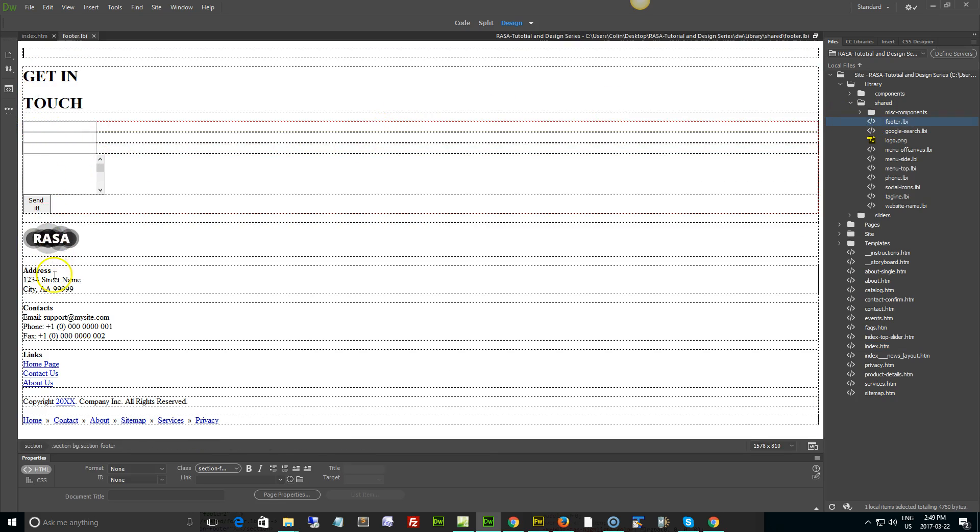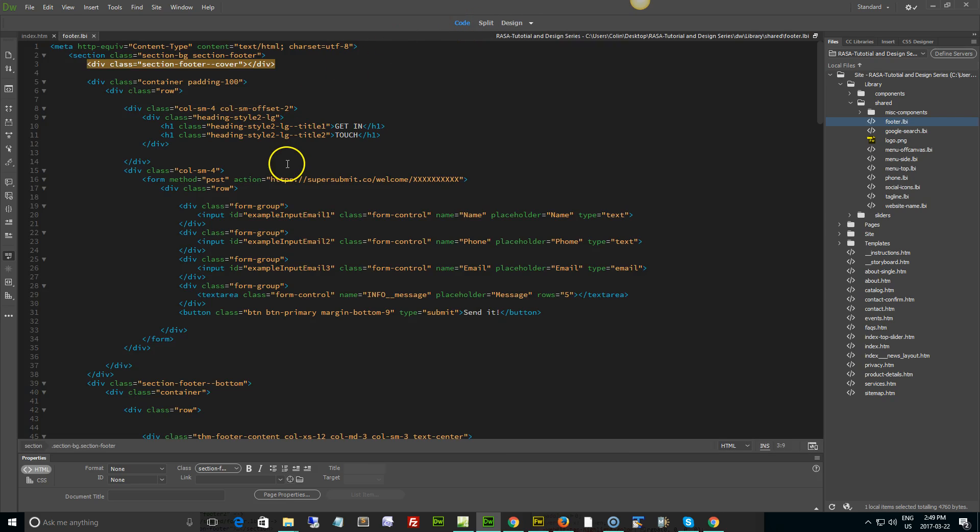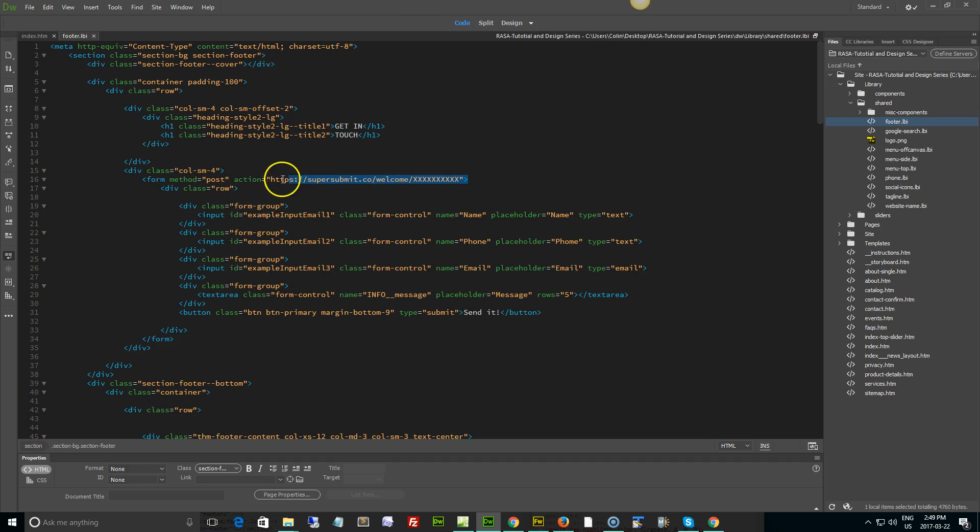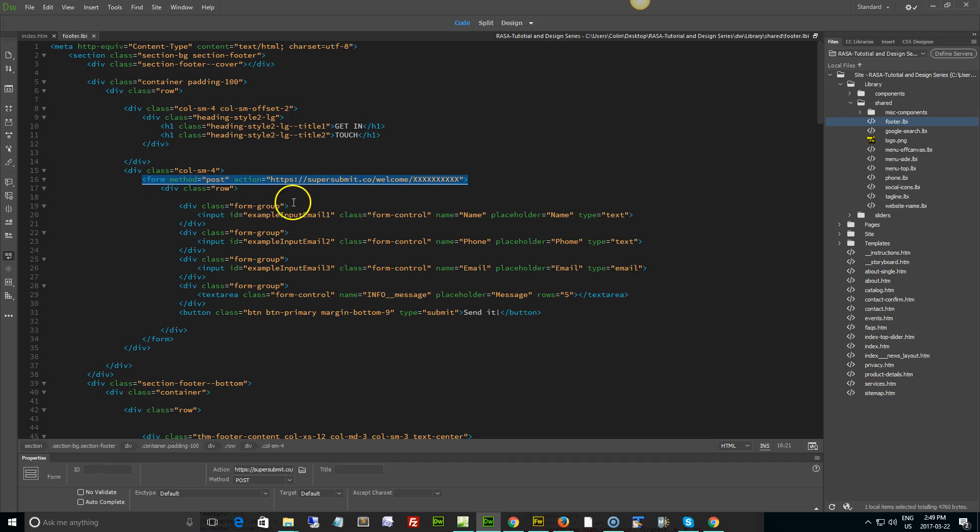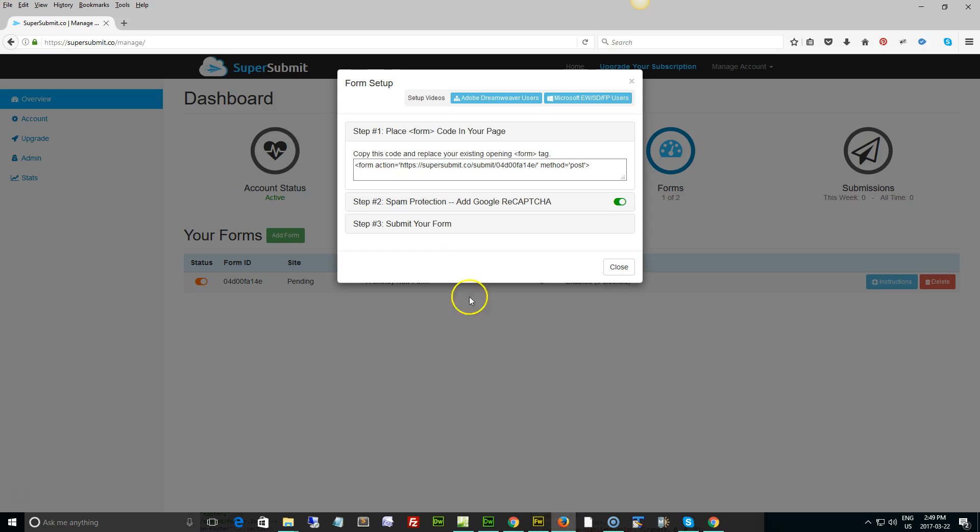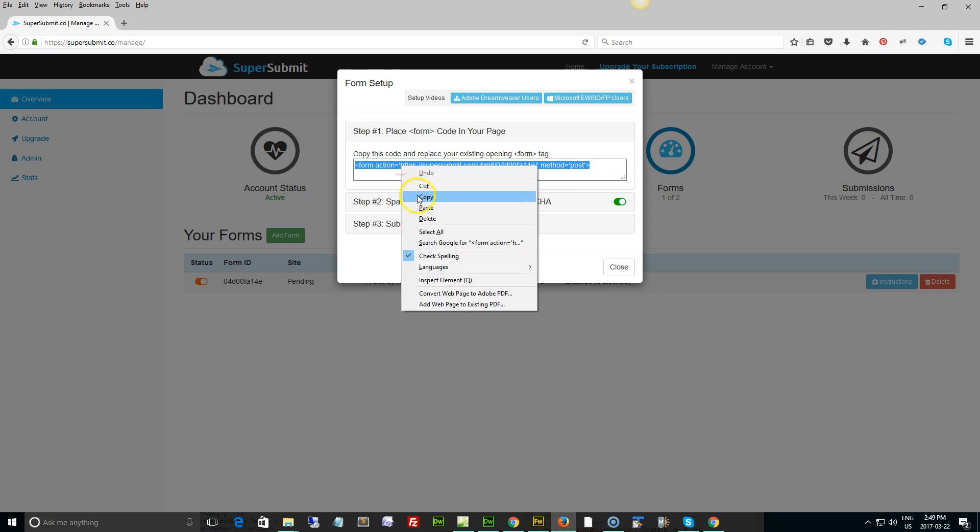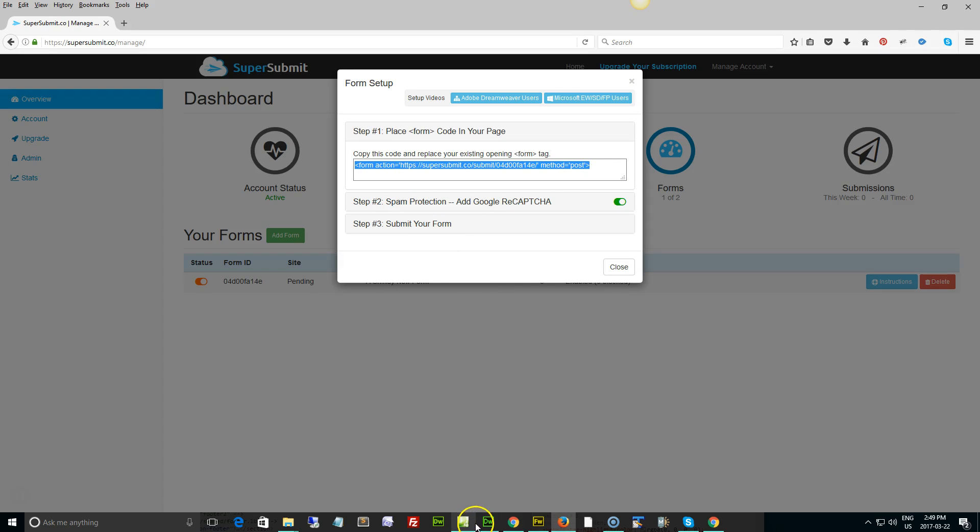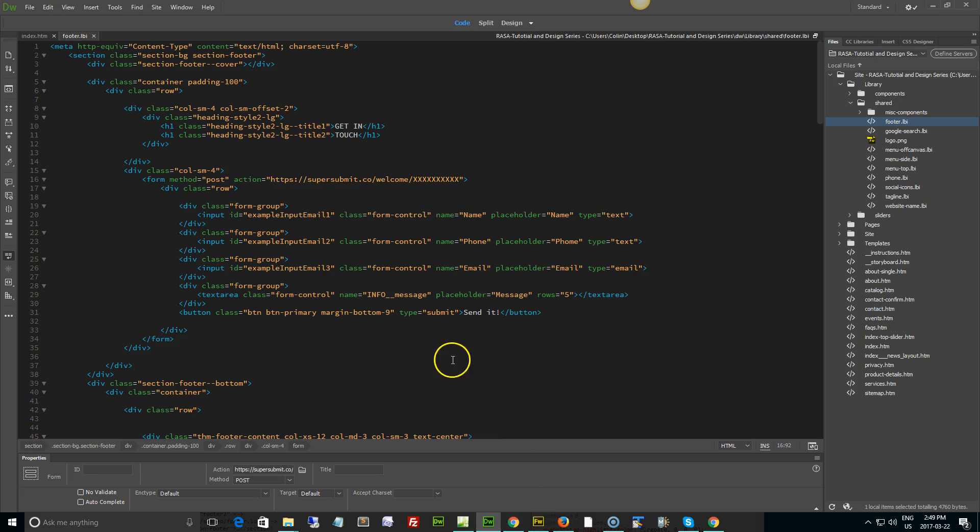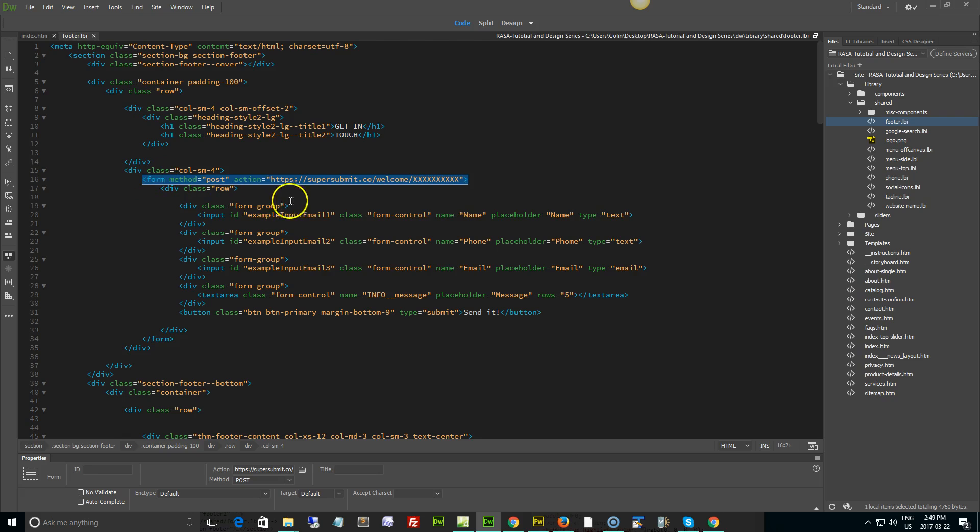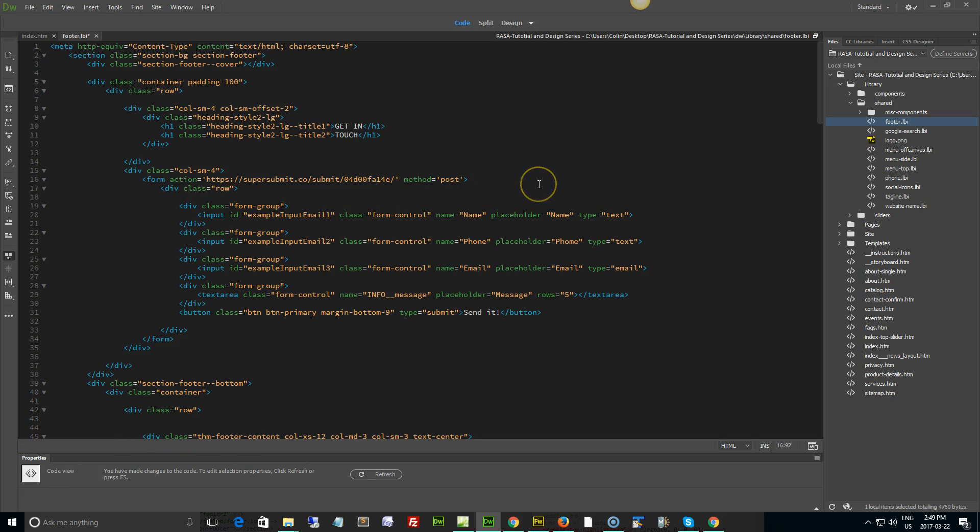And here is our form in here. Let's just flip it right into code view because we have to do that anyways. We're looking for the form post, it looks just like this, just the generic form tag. And what we're going to do is from the page we copy this, Dreamweaver footer LBI, right around line 16 where this existing form tag is, we just paste it right in place. That's step number one.